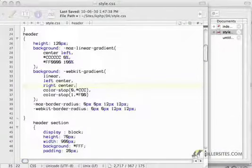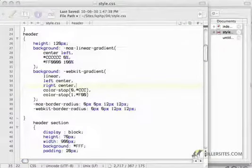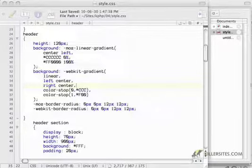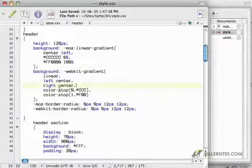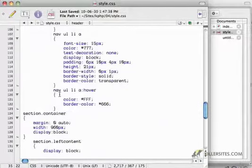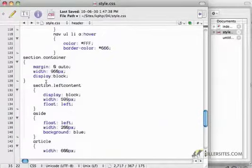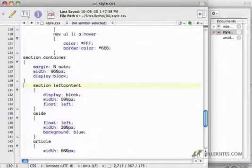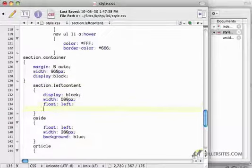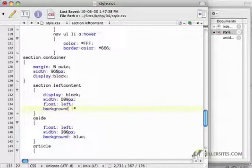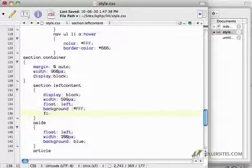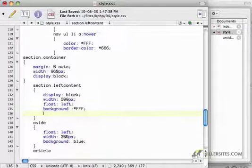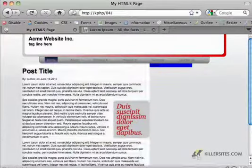And I want to, of course, compensate for that. So in my left contents section, let's go back here, we've got our container. I'm going to add a background of white, FFFF, and I'm going to save that.